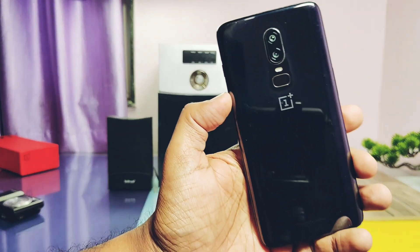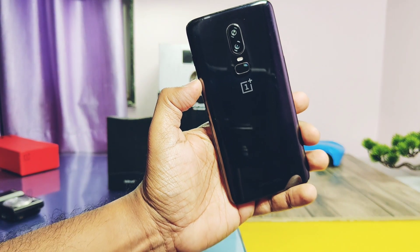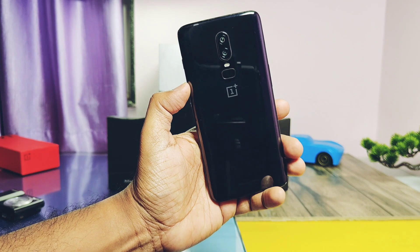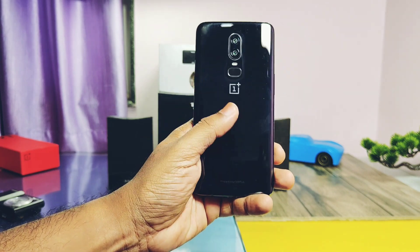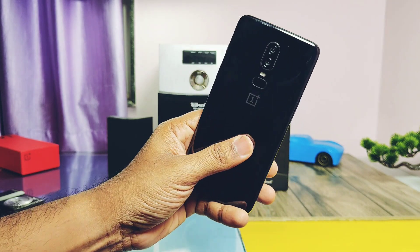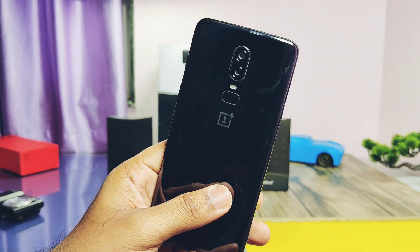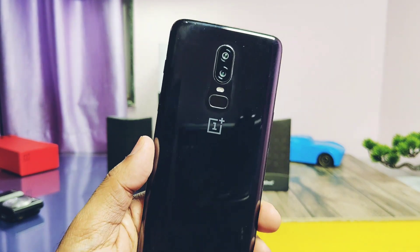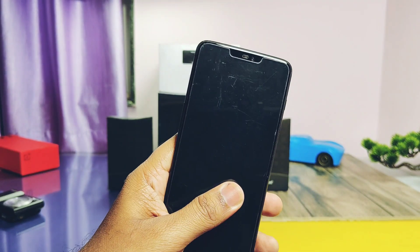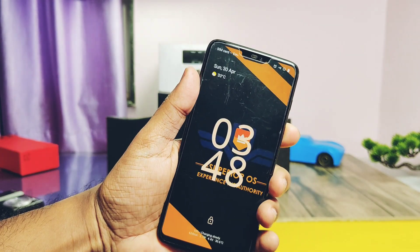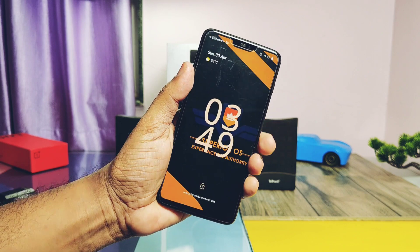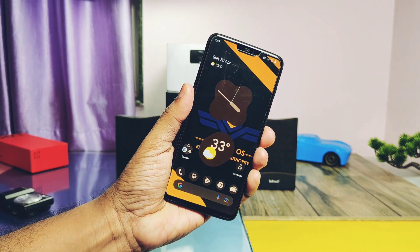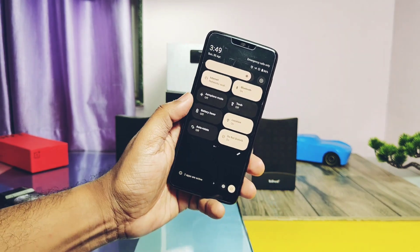Hey, what's up guys, welcome back — you are watching Forutech. Last time we reviewed the non-retrofit Superheroes ROM by developer Optimus Prime, who is an amazing developer and maintainer of the OnePlus 6 and 6T. With his great support, we got another ROM called Rising OS non-retrofit version.